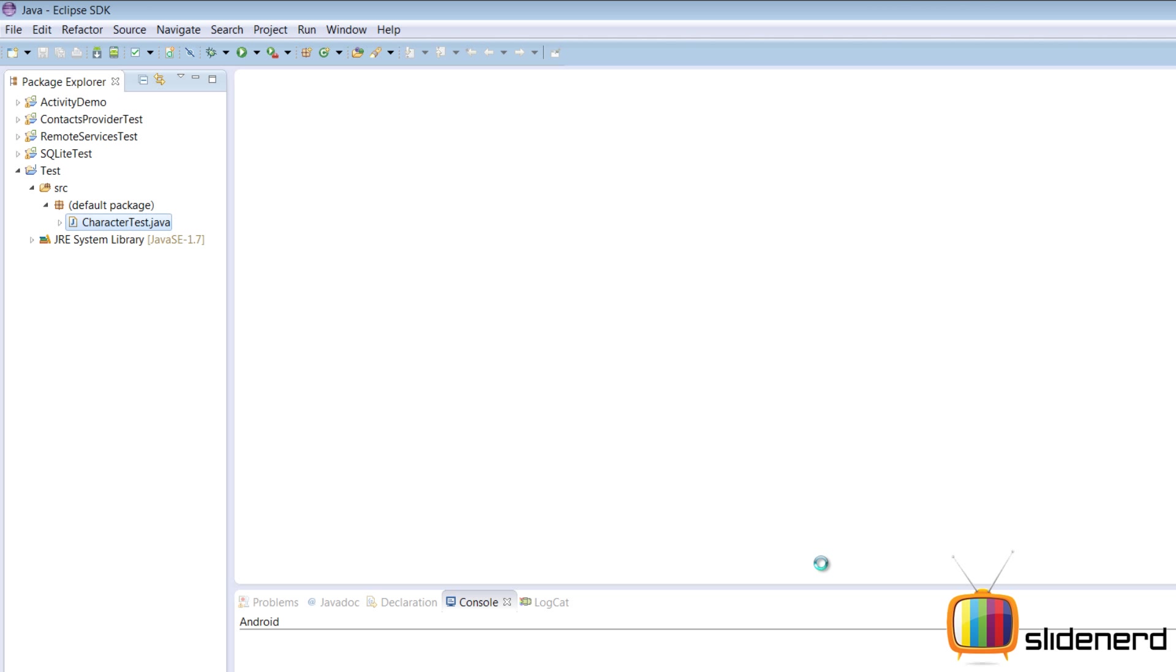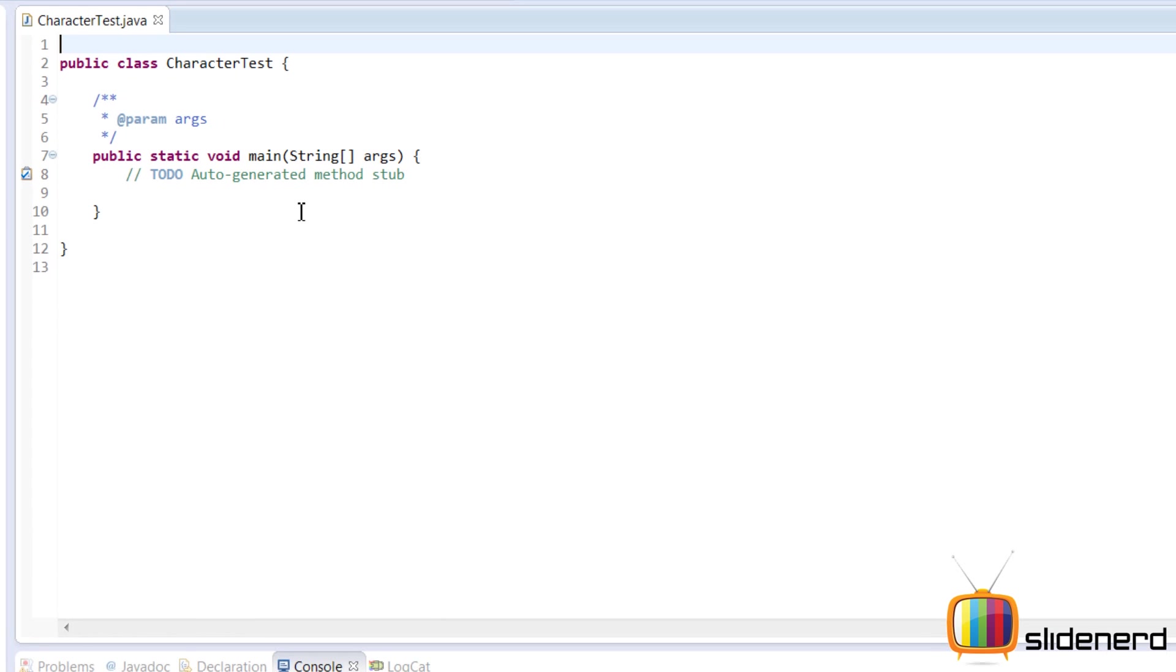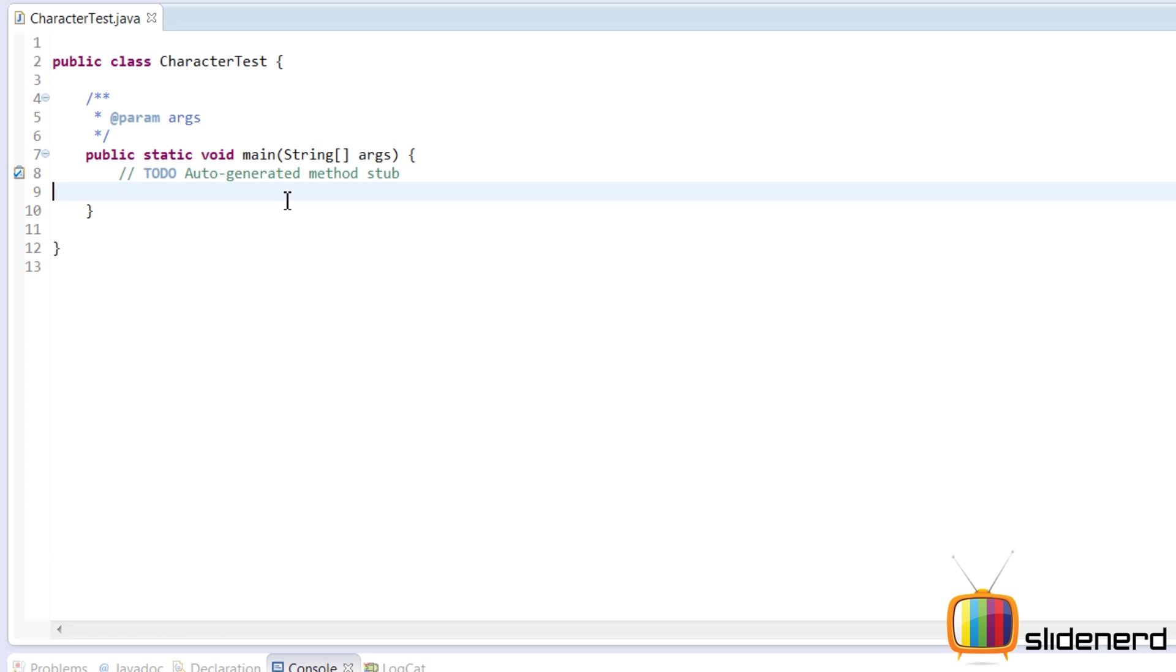CharacterTest - that sounds like a retarded phenomenon to be honest with you, but never mind. So let's go ahead, we'll say char ch = 'a'.